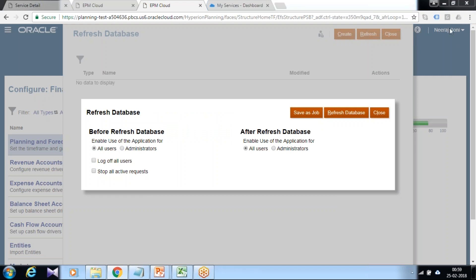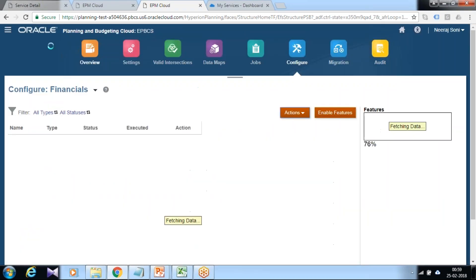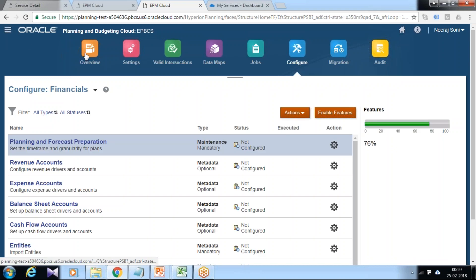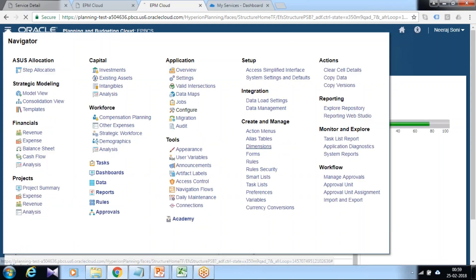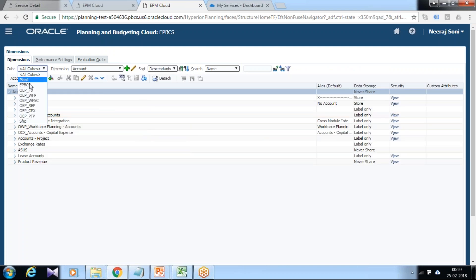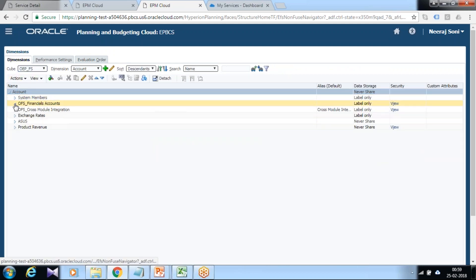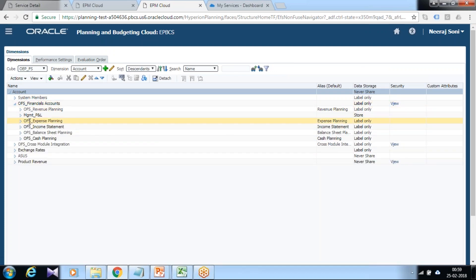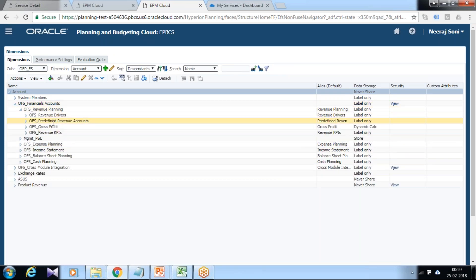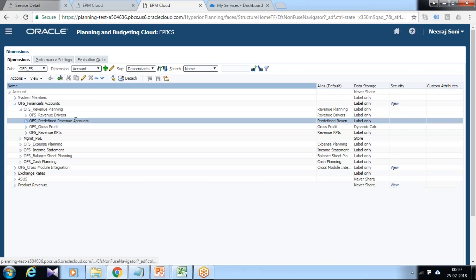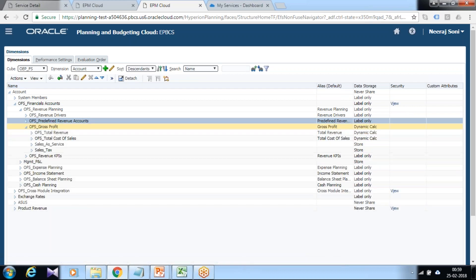Let's close this and check where the member got added. Behind the screen, you can actually check under dimension navigation navigator. Select your cube, OEP financial cube, under financial dimension. It's a revenue OFS revenue planning.